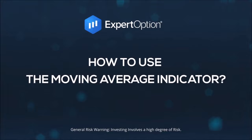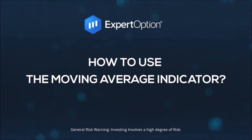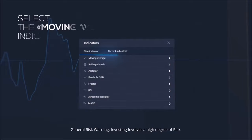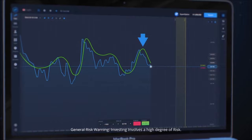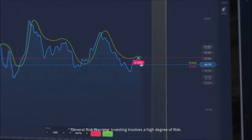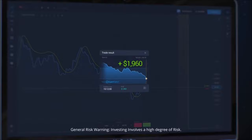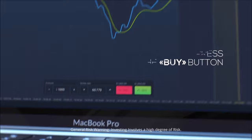ExpertOption – How to use the moving average indicator. Try using the moving average indicator to start earning with ExpertOption. Click on the indicators icon from the menu and select the moving average indicator. Confirm and save settings. If the moving average line shows a downtrend, press the Sell button and wait for the result. If your prediction is correct, the profits will be added to your account. If the moving average line shows an uptrend, press the Buy button and wait for the result. If correct, profits will be added to your account.